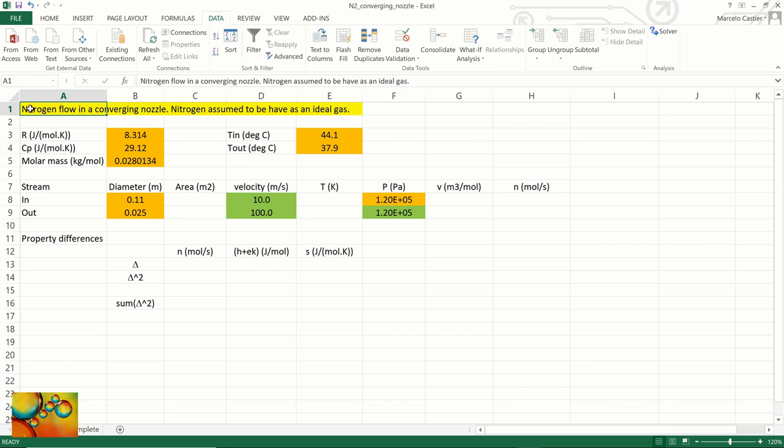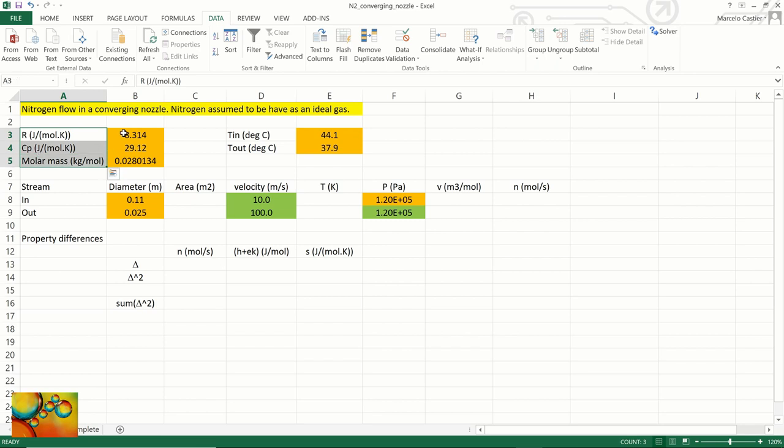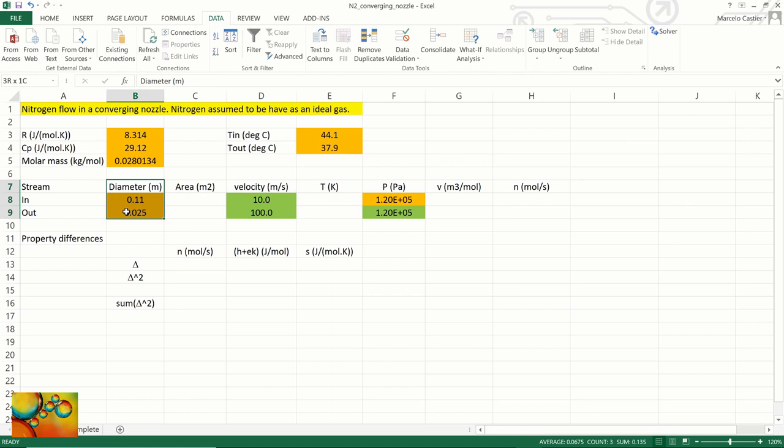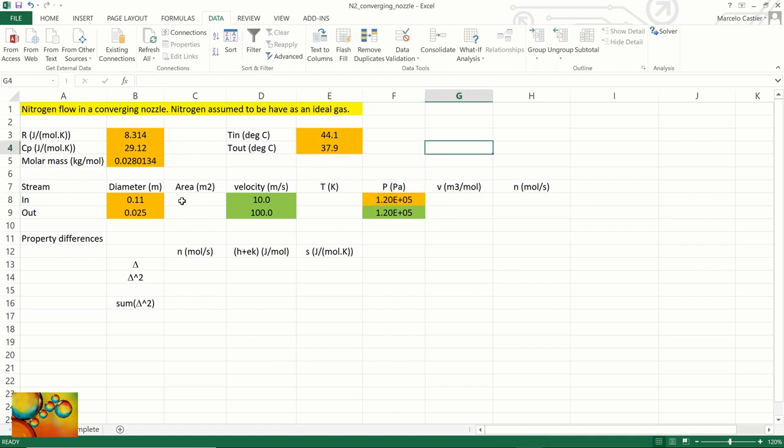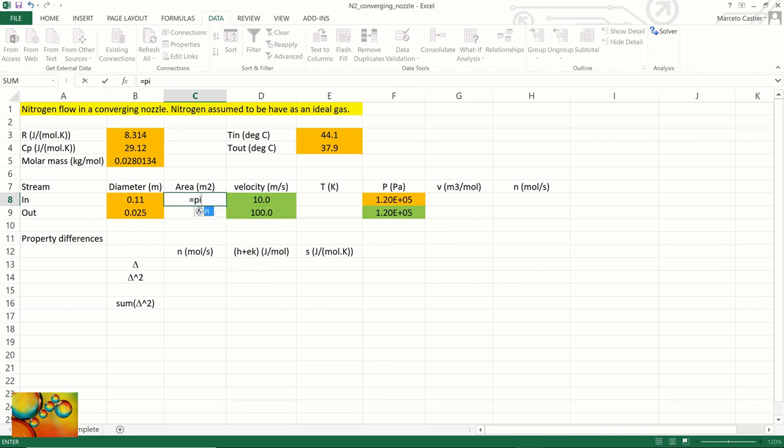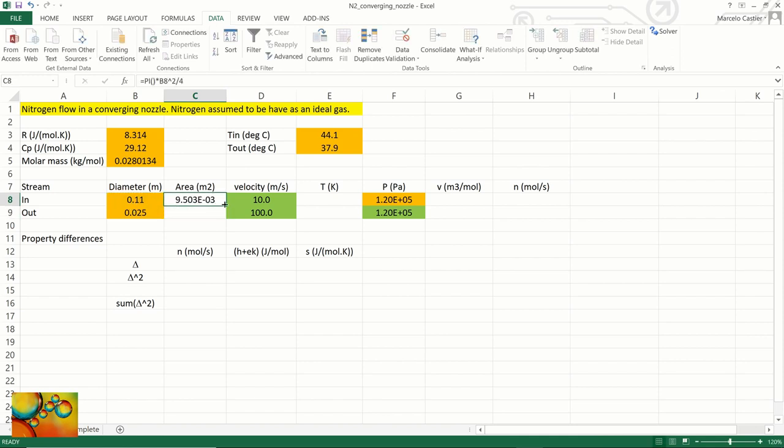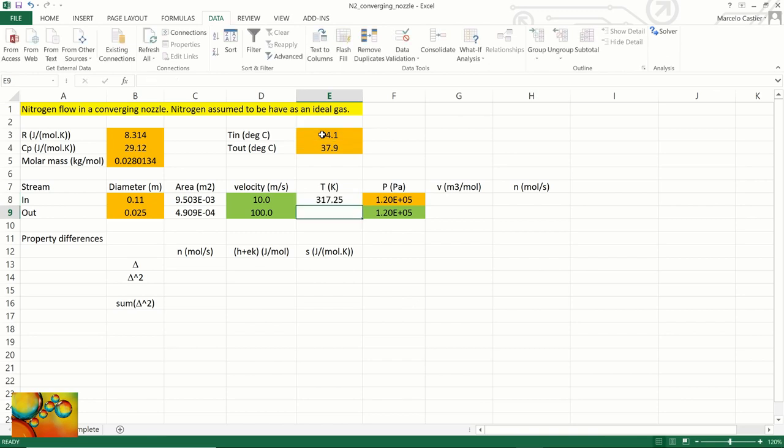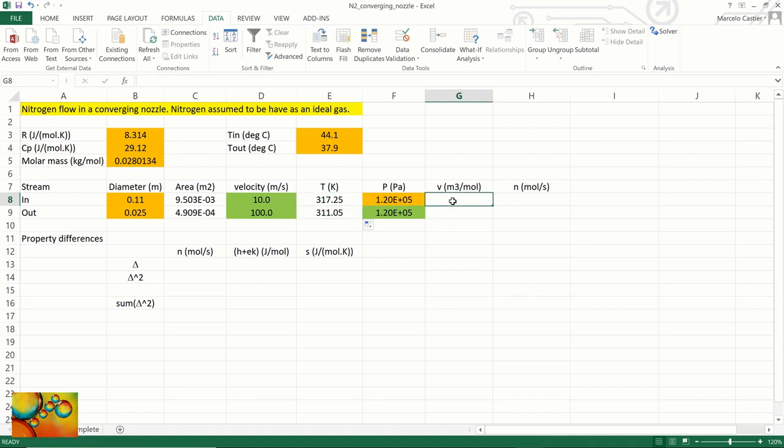We will use Excel to solve the problem. The cells with orange background are specifications such as the universal gas constant, heat capacity, molar mass, input and output temperatures, the diameters, and the pressure in the input. Let's begin the calculations. The first thing we're going to do is calculate the cross sectional areas: pi times the diameter squared divided by four. We are doing this calculation for the input stream. We drag down to replicate for the output stream. Now we are going to convert the temperature from degrees Celsius to Kelvin for the input stream and for the output stream.